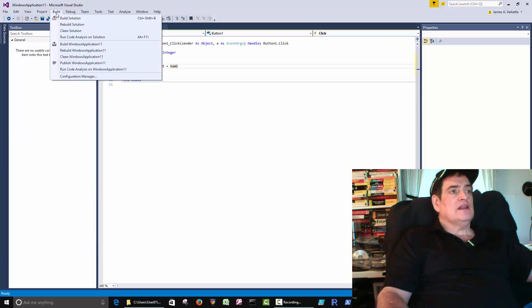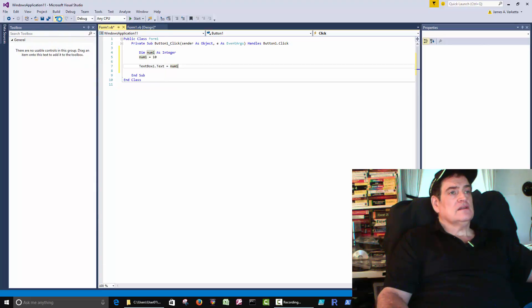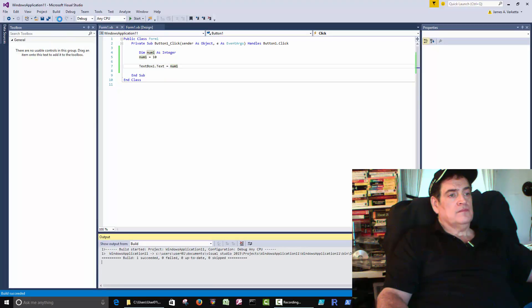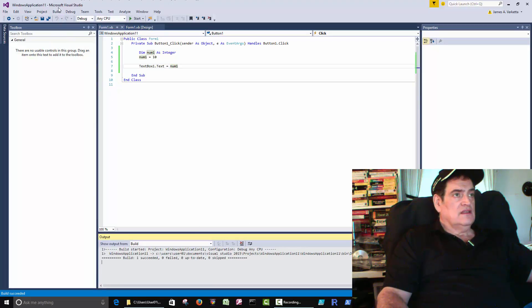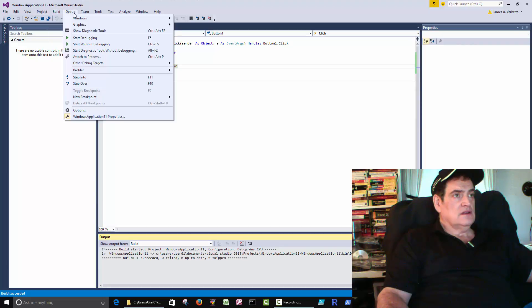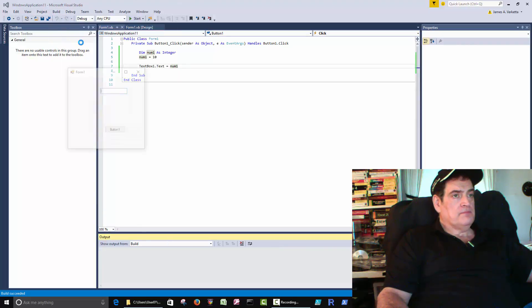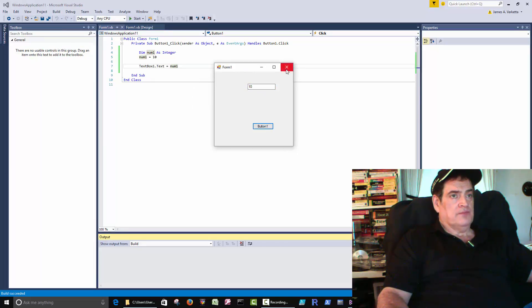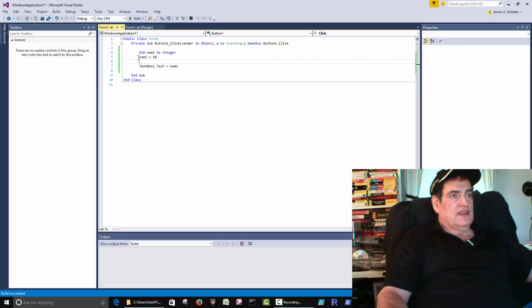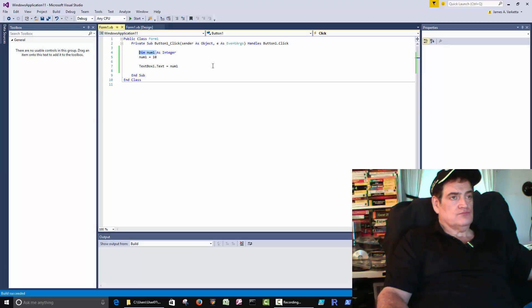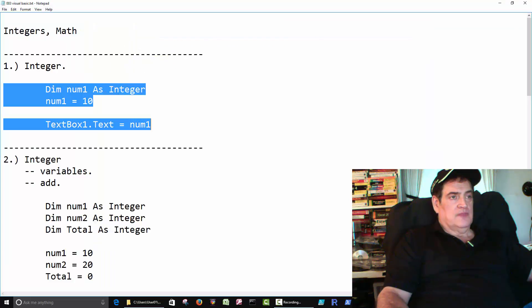We'll compile it. We'll run it. Succeeded. Then we'll run it. And then when we click the button, it puts a 10 in the text box. Okay. So the main thing is we're creating an integer. We're creating a spot to store a number.